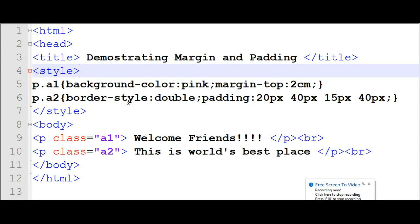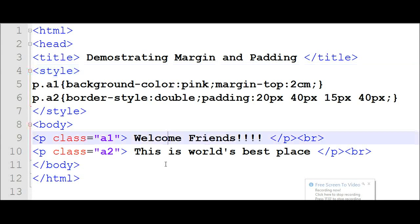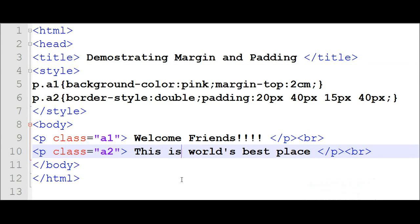We can create margin around the page by top, right, bottom, and left. Now we will see its example. In my example, there are two paragraphs: 'Welcome Friends' and 'This is the world's best place.' Now I will show you how I can apply margin in HTML.